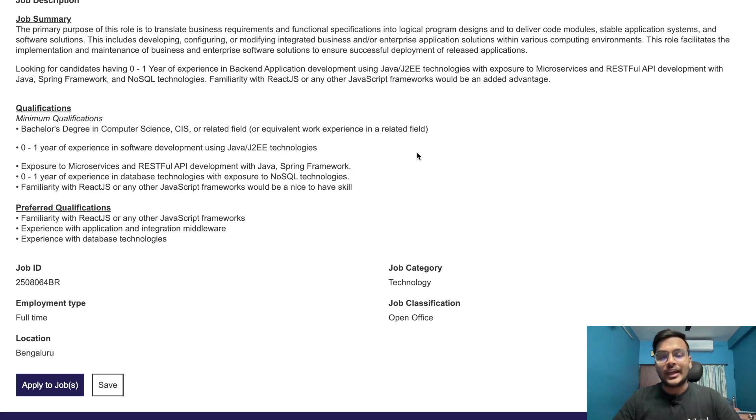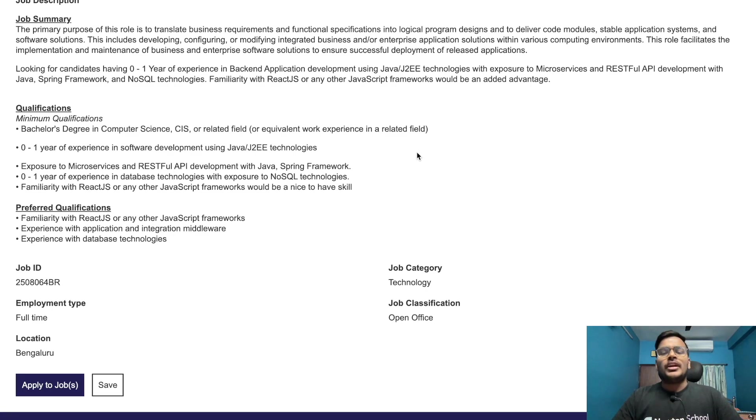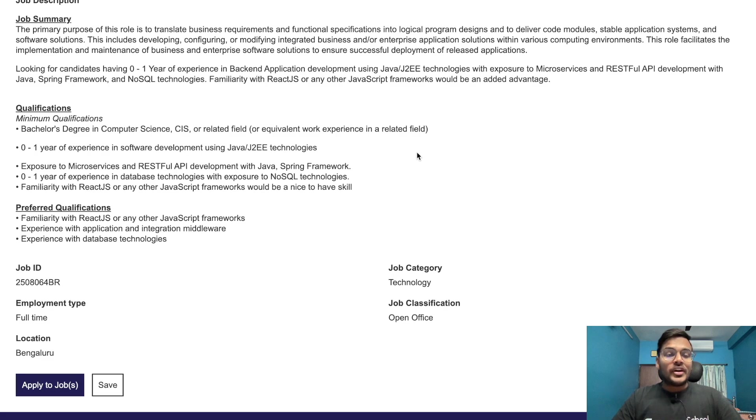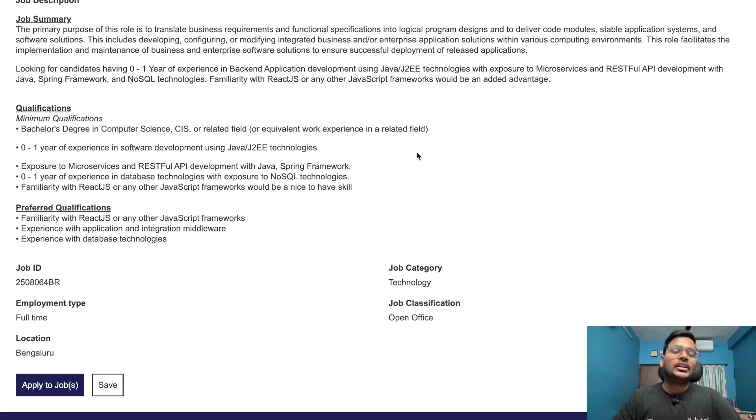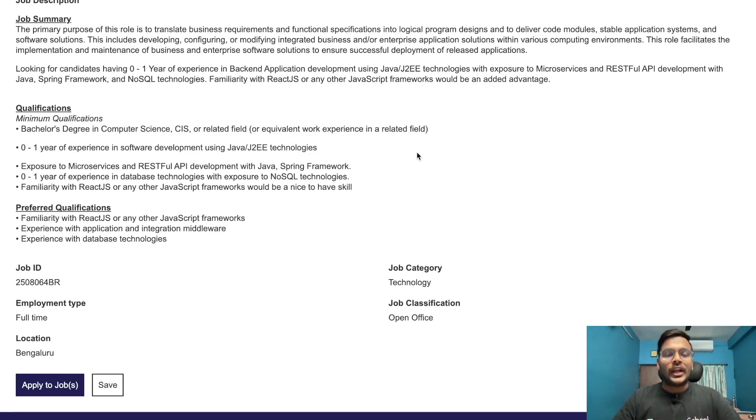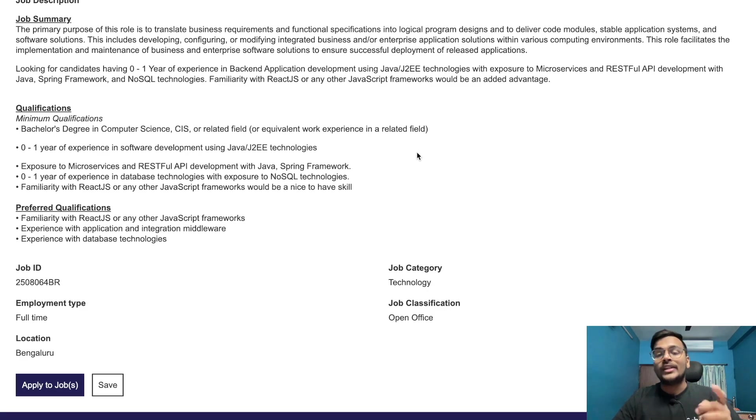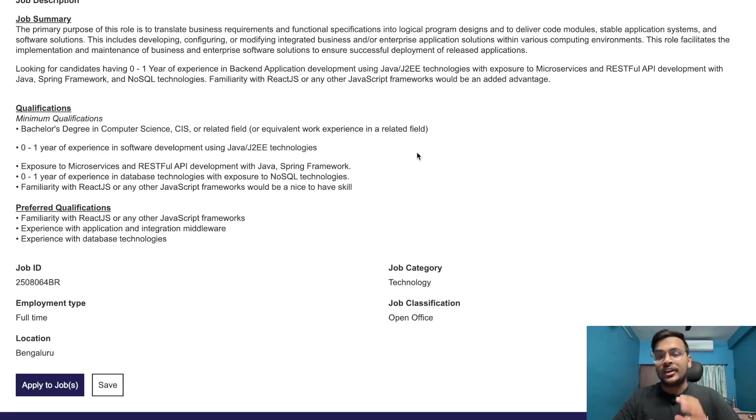Zero to one years of experience in database technologies with exposure to NoSQL technologies. Familiarity with React.js or any other JavaScript framework would be nice to have. Preferred qualifications include experience with application and integration middleware and database technologies. Only 2021 and 2022 passed students can apply for this opportunity. Check out the link in the description.